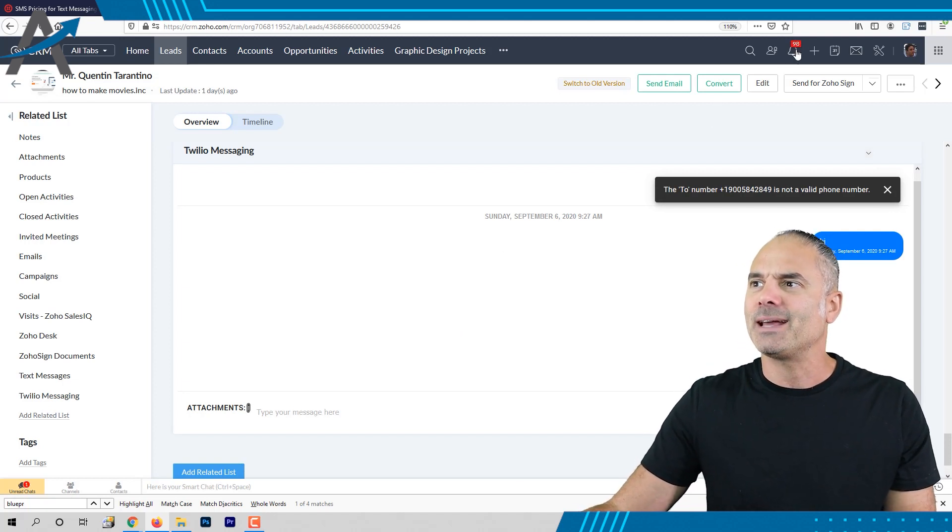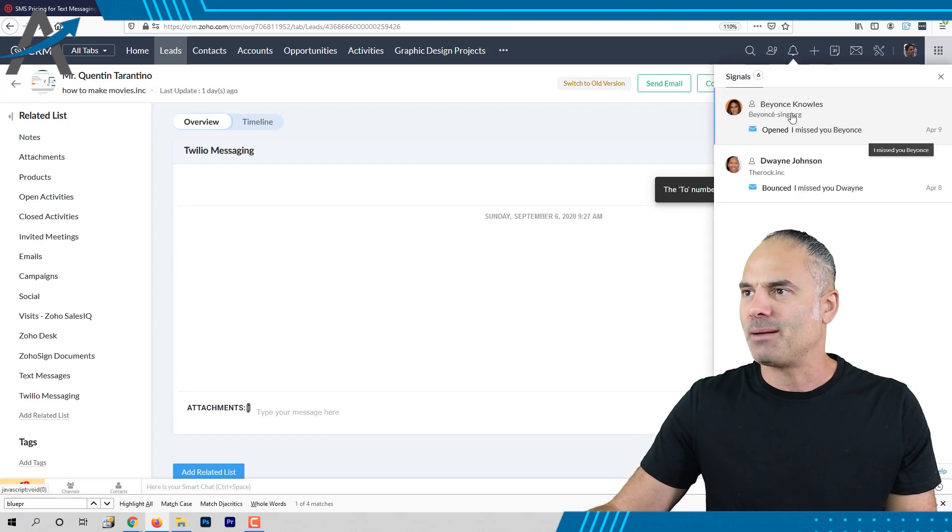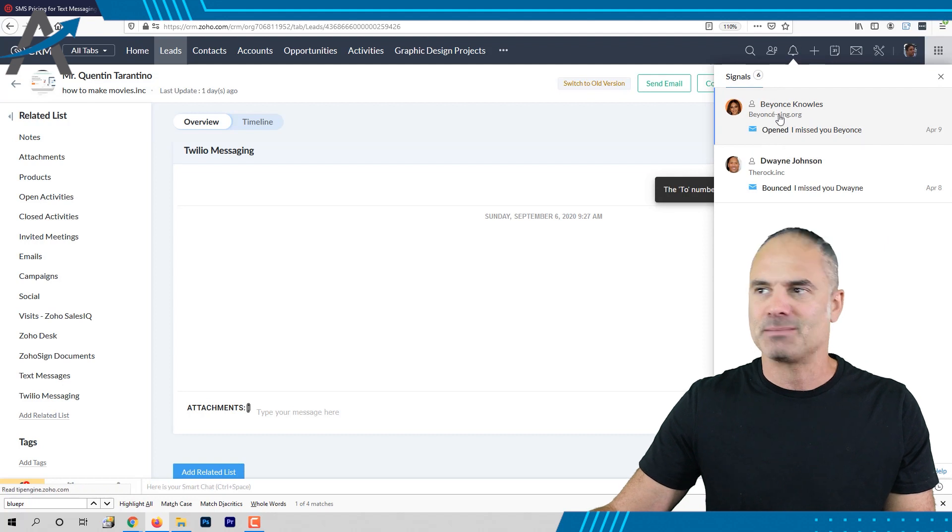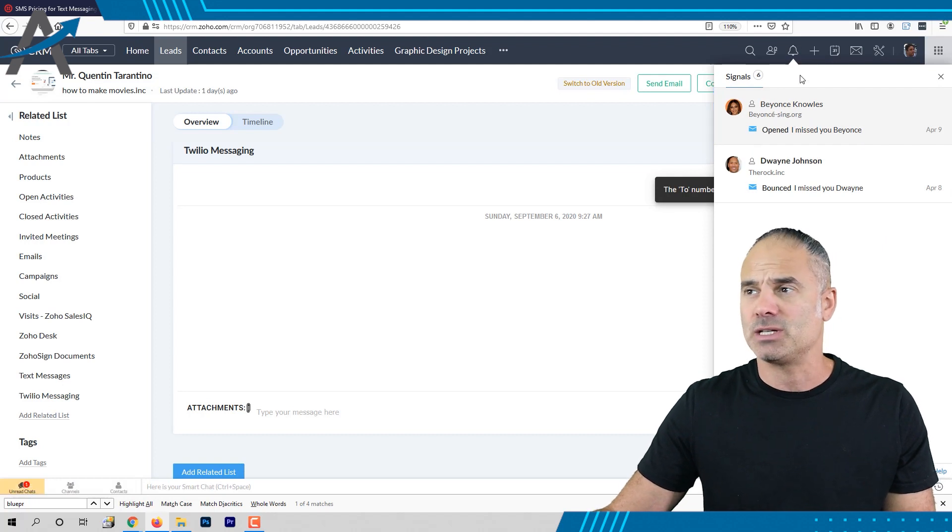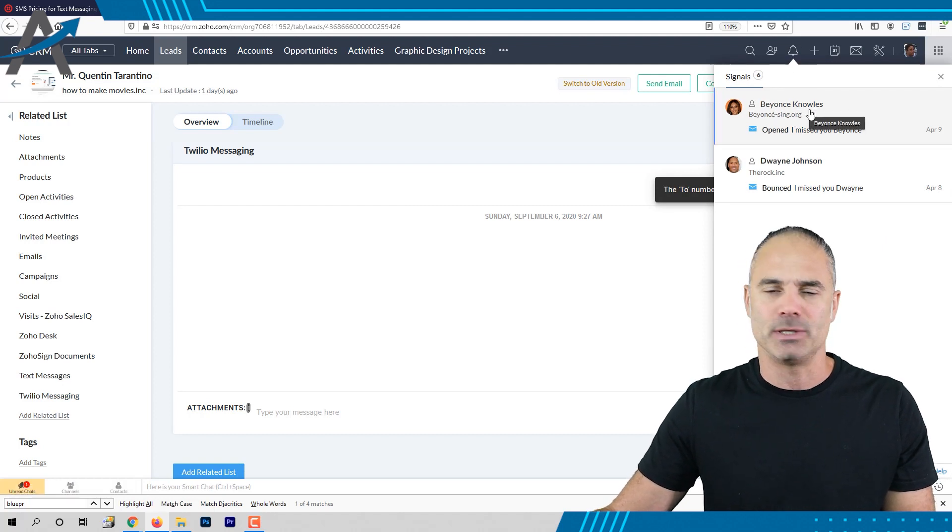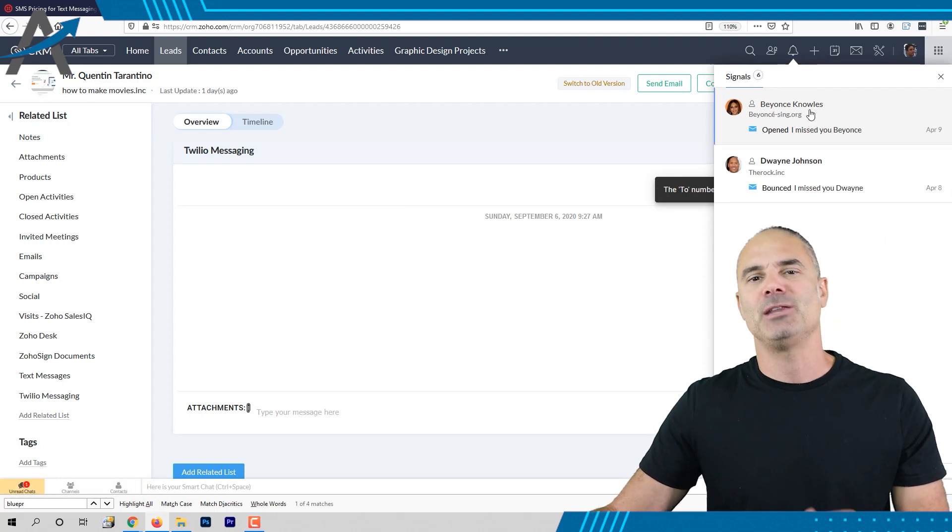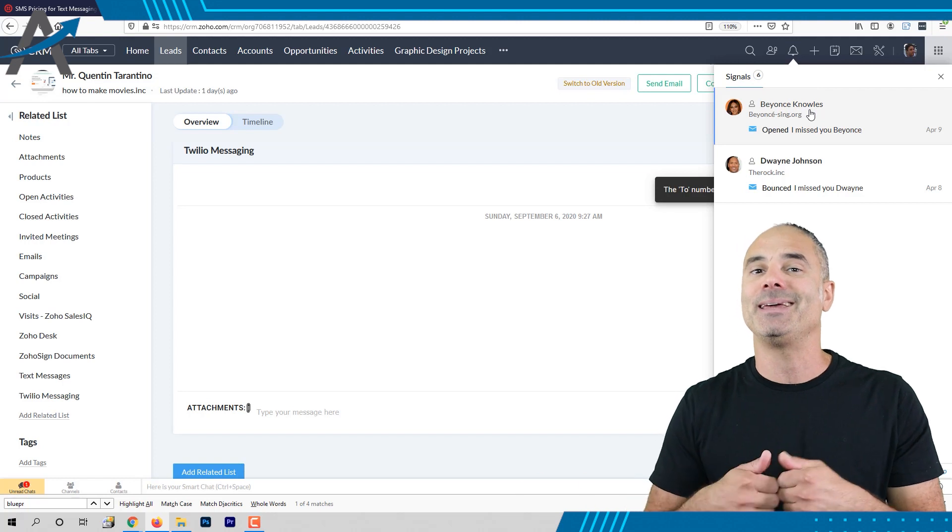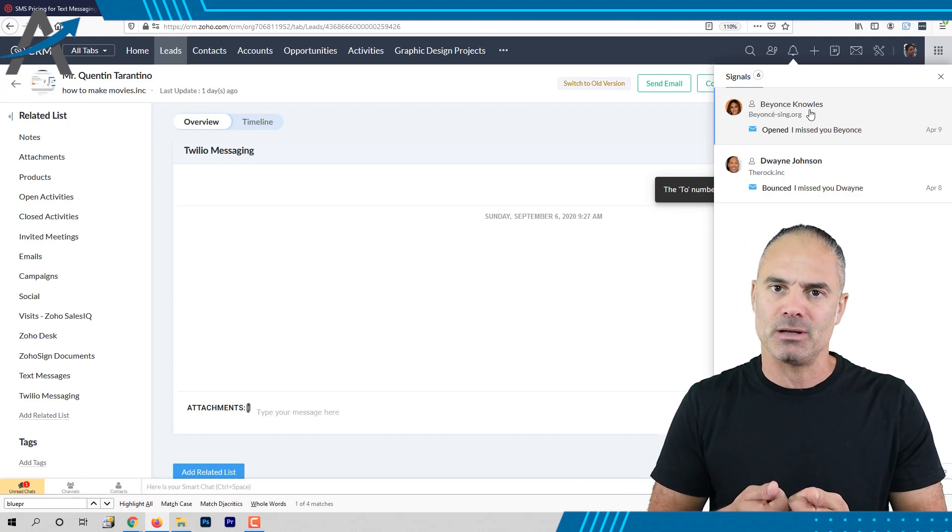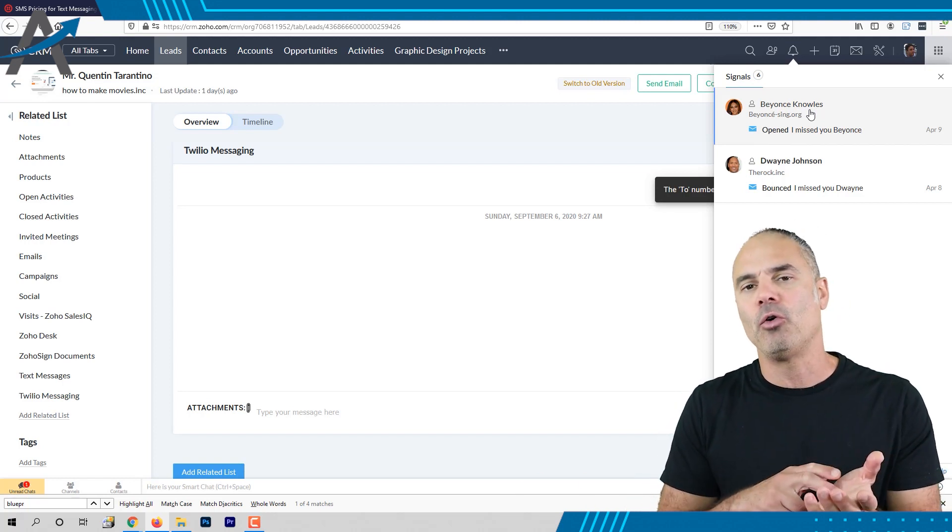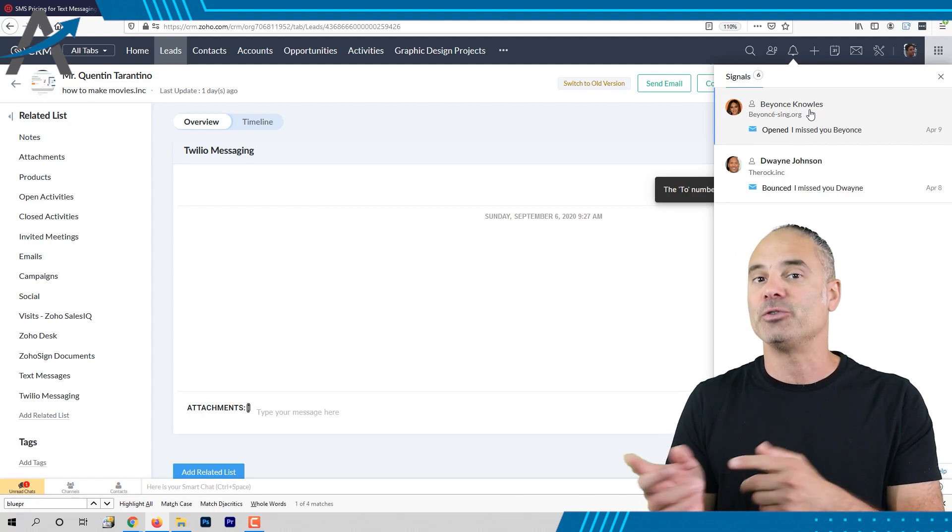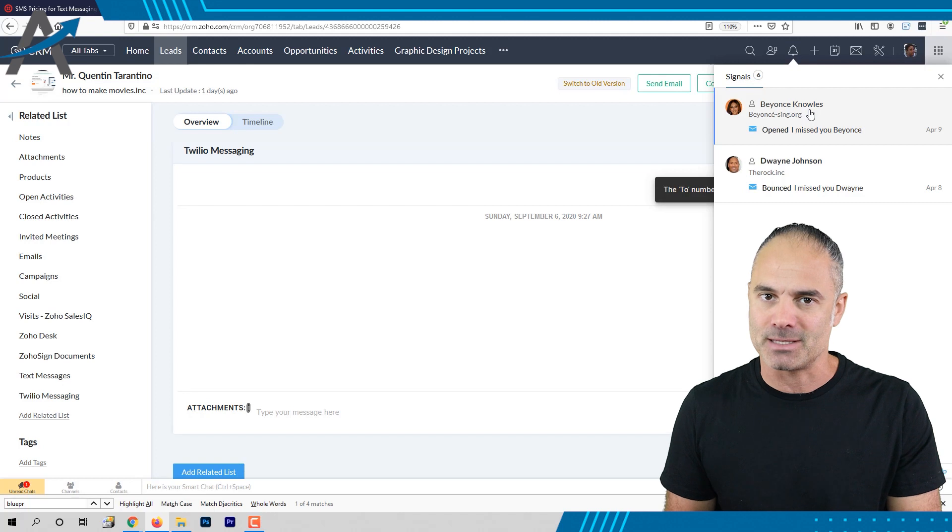Whenever a text message is coming in you will get the text message of course in the bell on the top and we can also integrate click messaging so your phone will ring whenever you're getting a text message.